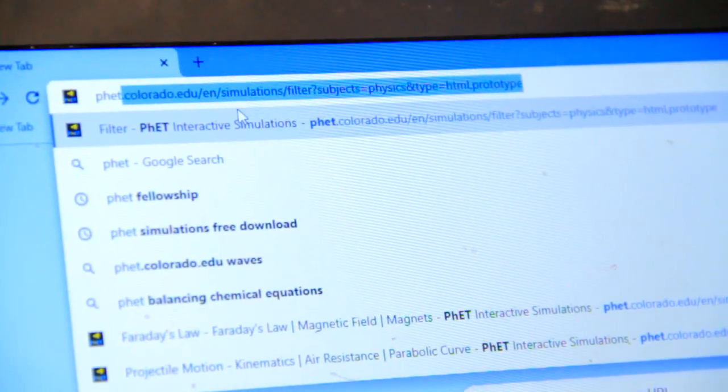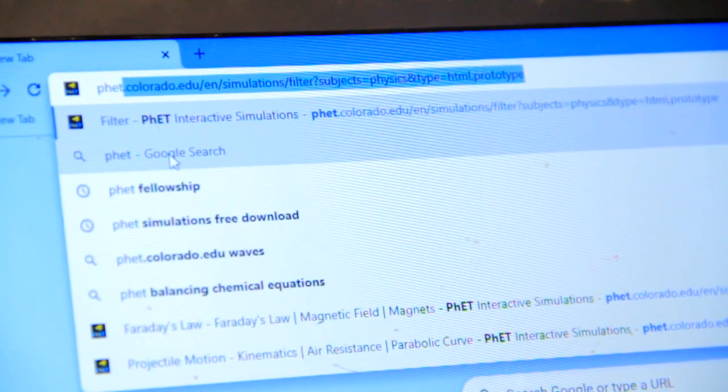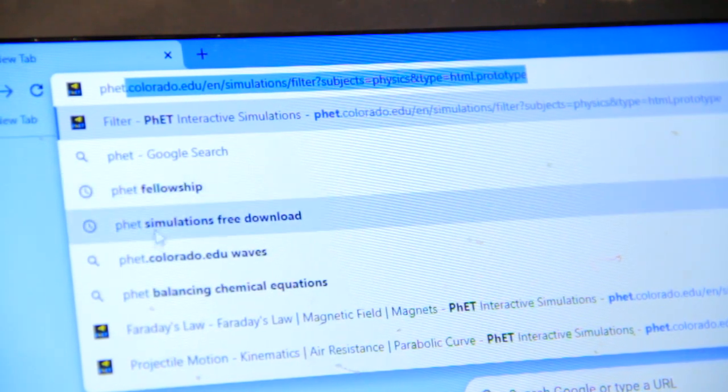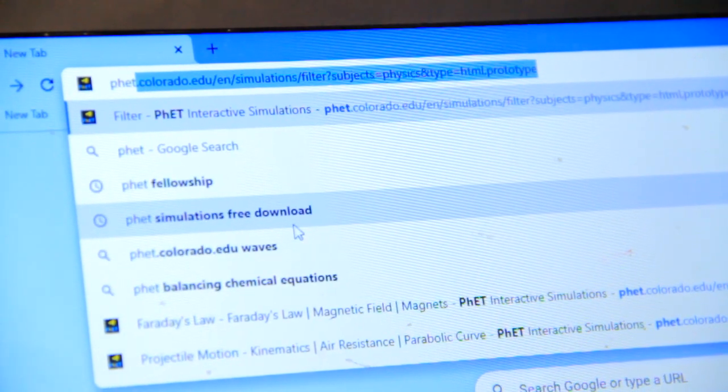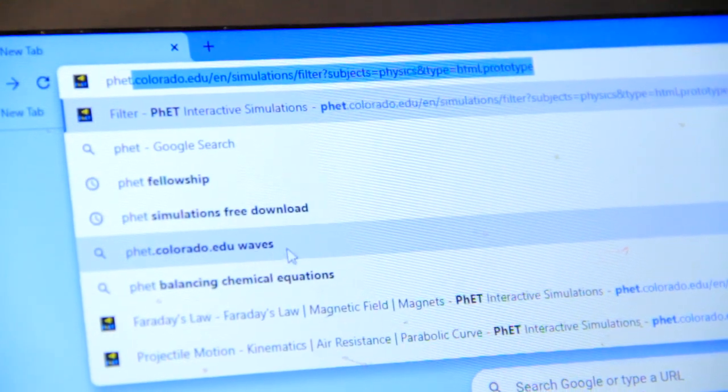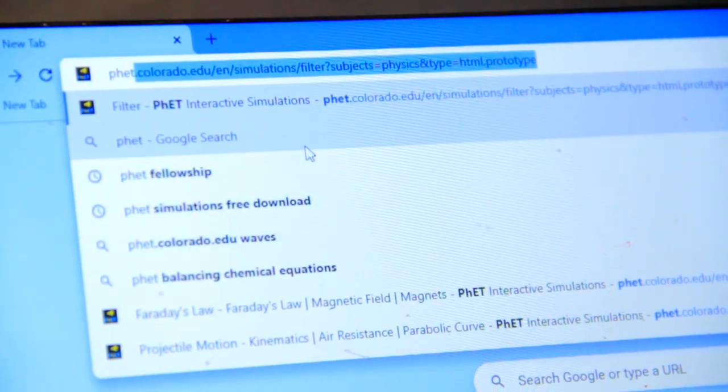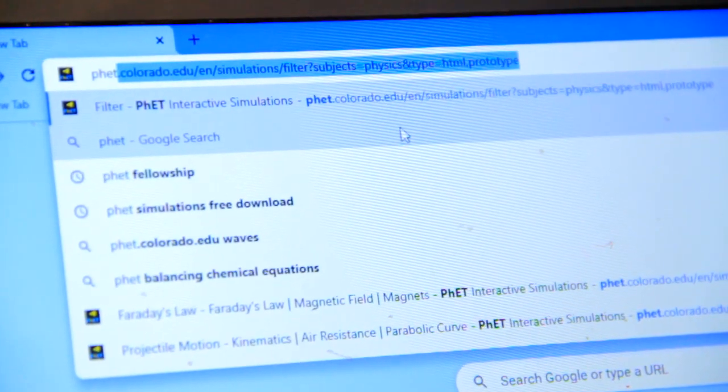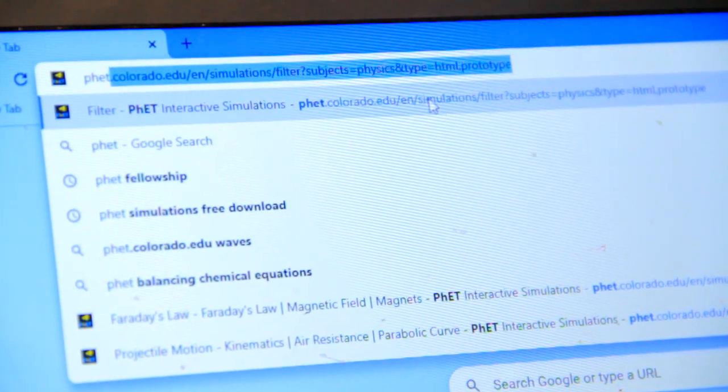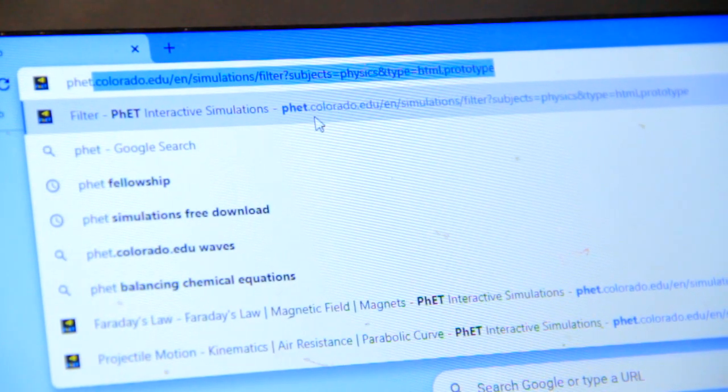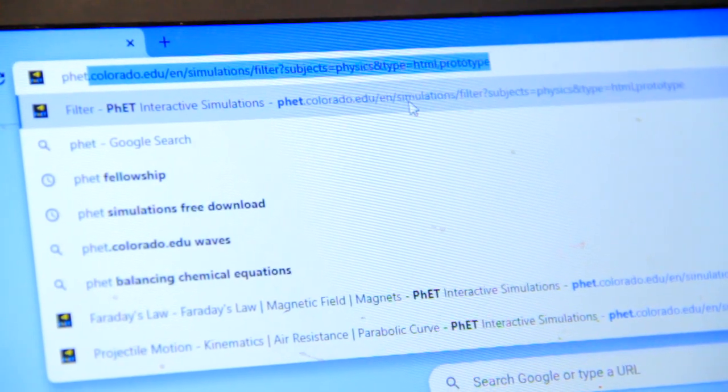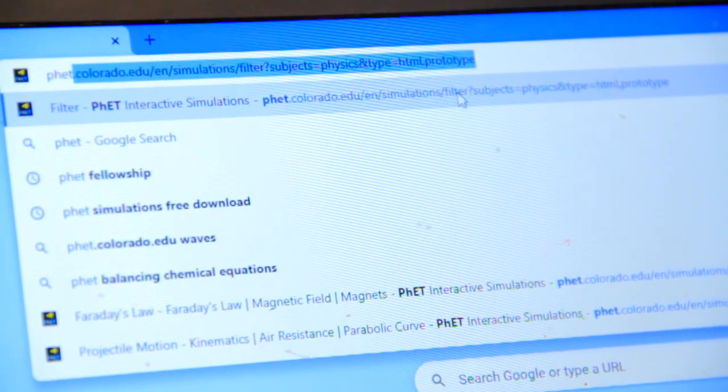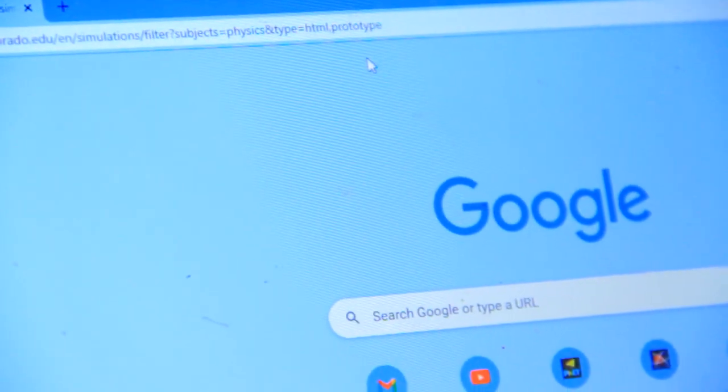After searching PhET, there is PhET fellowship, PhET simulation free download, PhET colorado.edu. But for me, I just go to PhET.colorado.edu simulation free download. So you click on it.